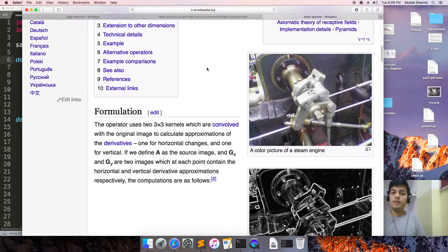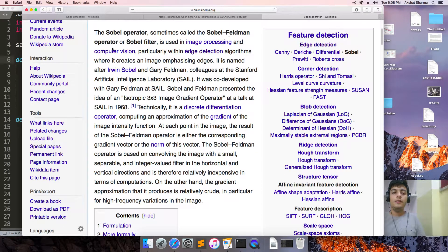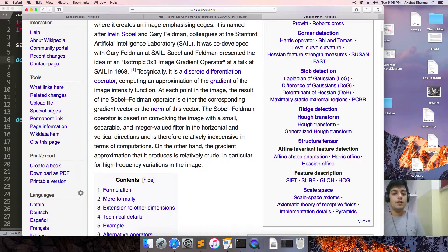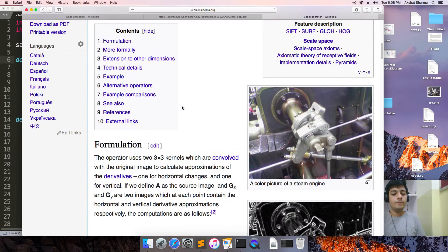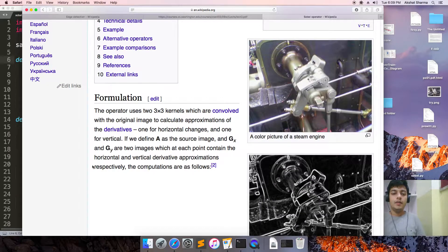Jumping to the Wikipedia page: the Sobel or Sobel-Feldman operator is used in image processing and computer vision. Technically, it is a discrete differentiation operator, computing an approximation of the gradient of the image intensity function. The operator uses a 3×3 kernel convolved with the original image to calculate approximations of the derivatives. We will be finding out gx and gy — the horizontal and vertical derivatives — where A is our source image.